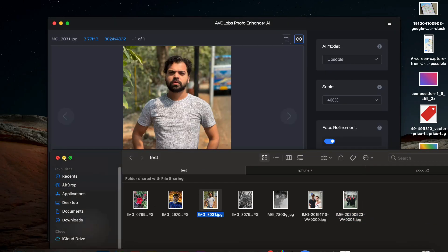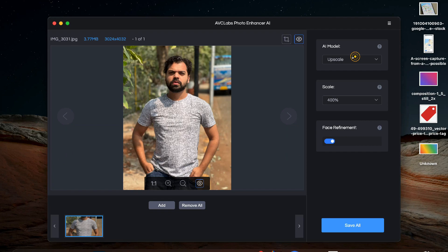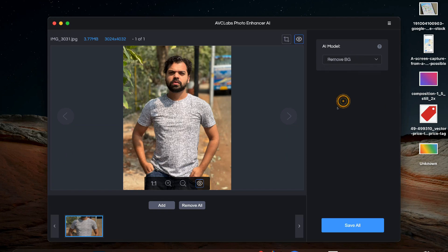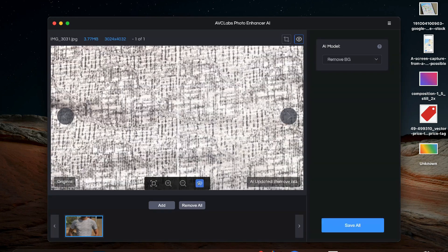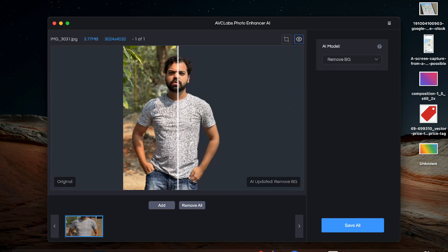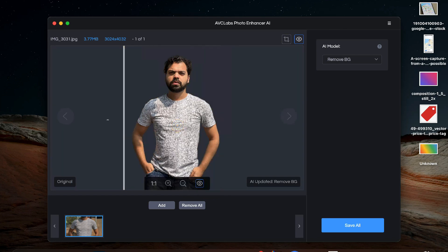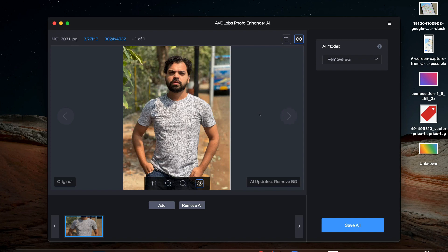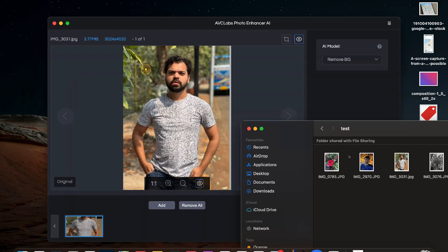So we have selected this picture and under AI model we will select remove BG. And in just a single click the background has been removed. You don't need manual selection or anything like you have to do in some other editing apps. The artificial intelligence of this app takes care of everything.